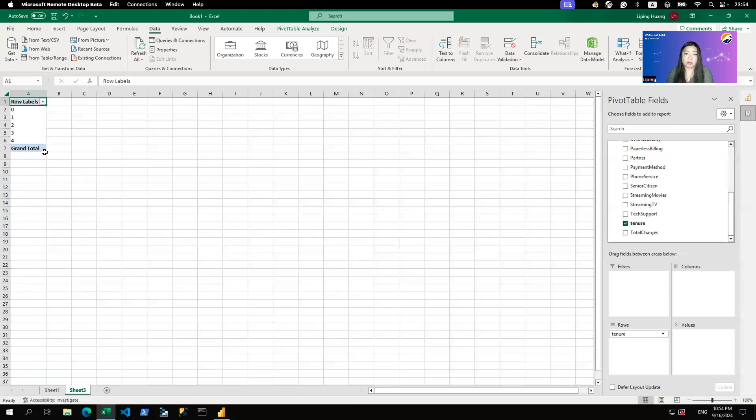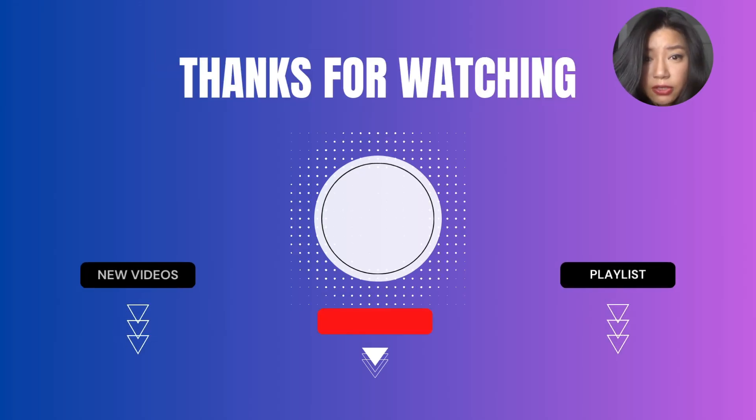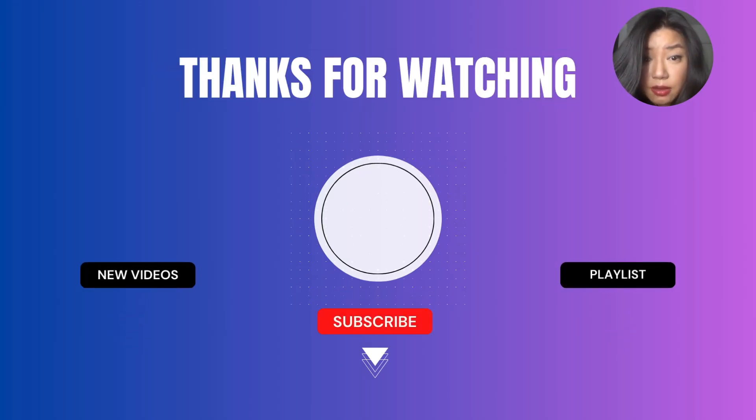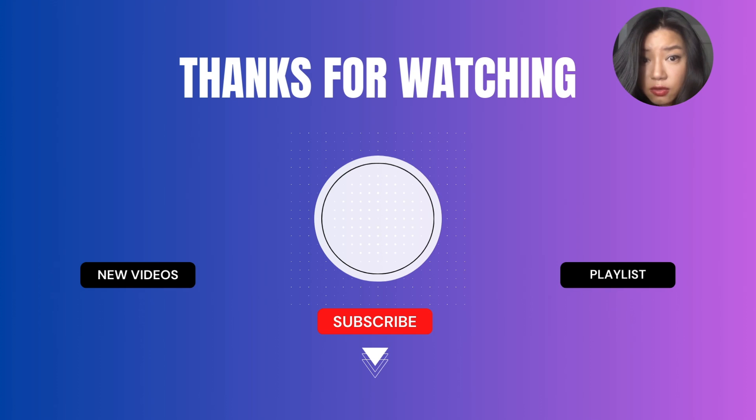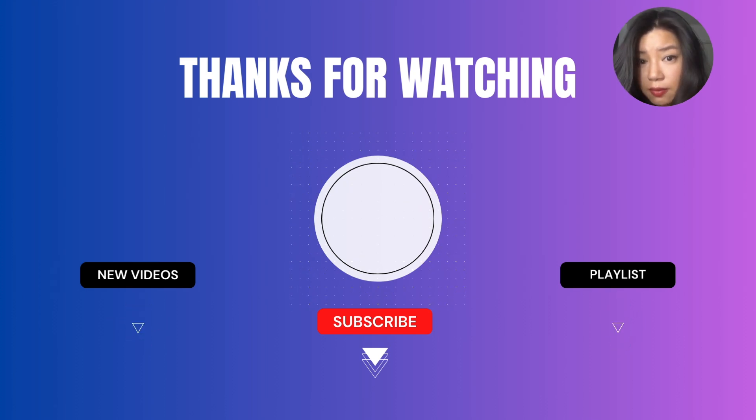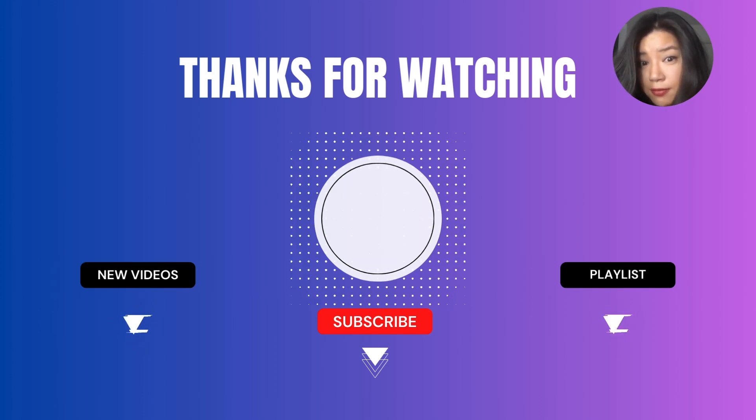In the next video, we'll go through how to do Excel connection to Databricks using ODBC connector. Thank you for watching Data Leaps. If you think the content is useful, please like and subscribe to the channel. I would really appreciate it.